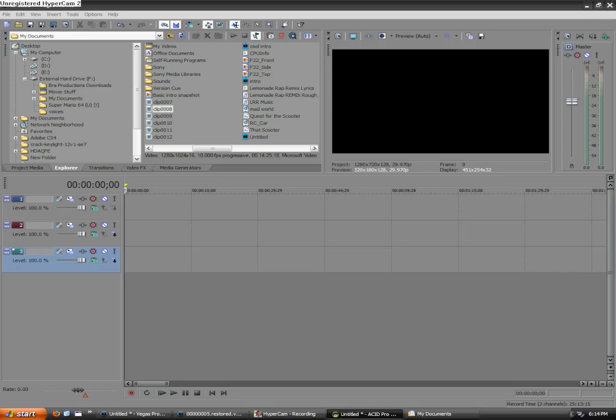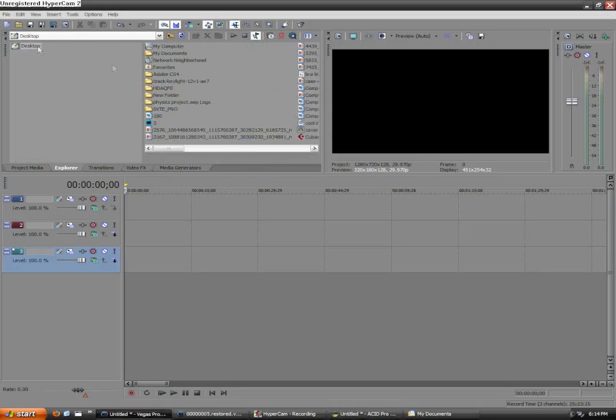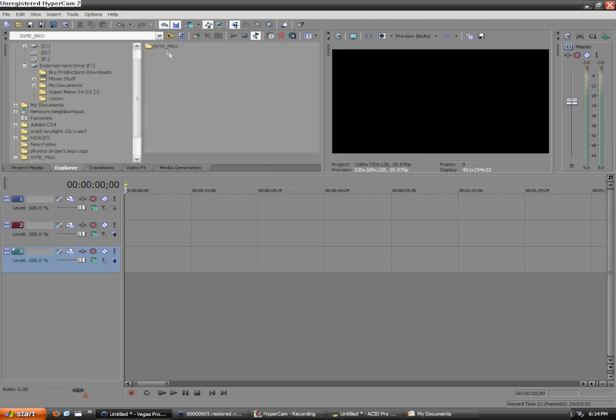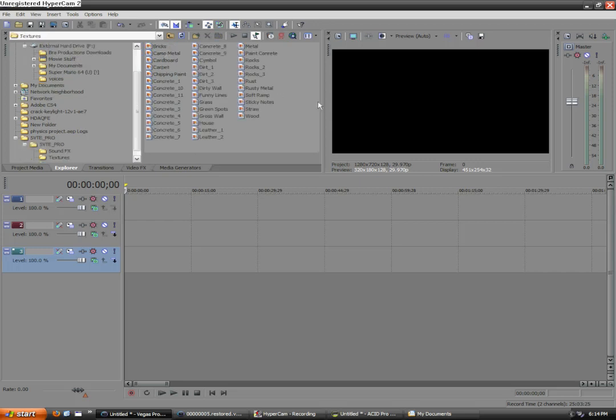First, we're gonna need a background. Now, we can go up to here, and I will be using a background from the Sony Vegas Tutorials and Essentials Pro package that you can buy at brawproductions.net, which comes with a bunch of Sony Vegas tutorials, sound effects, and textures to create your own special effects. You can find it at brawproductions.net in the products section. We're under the textures part of Sony Vegas Tutorials and Essentials Pro, and we're gonna add in Soft Ramp.